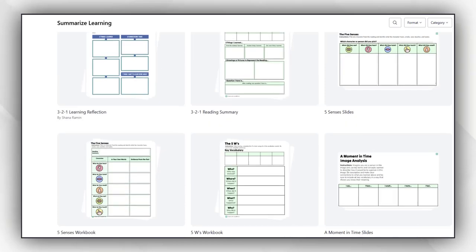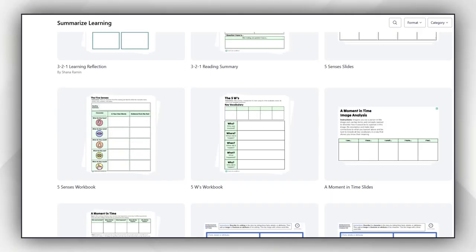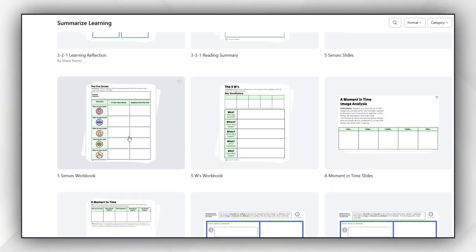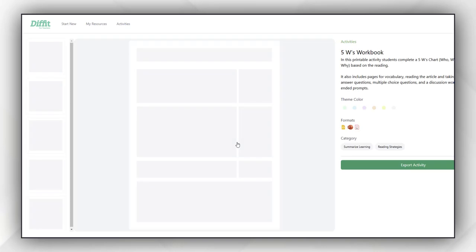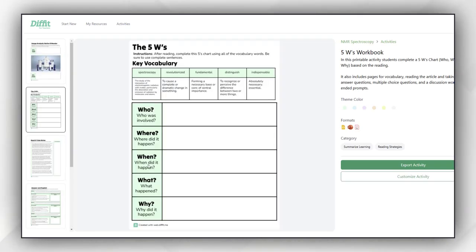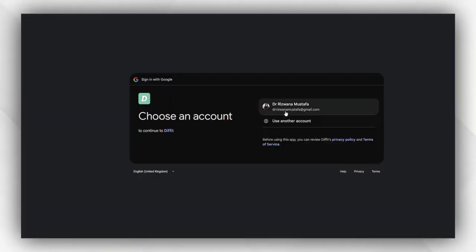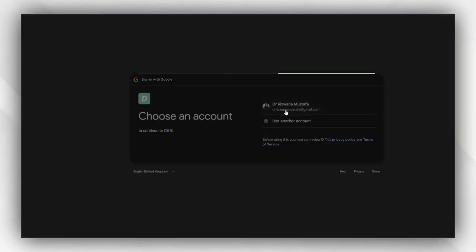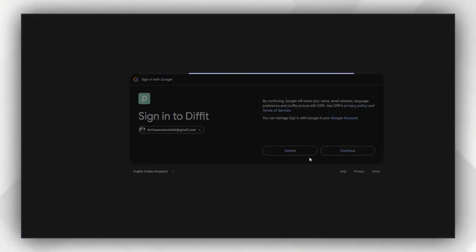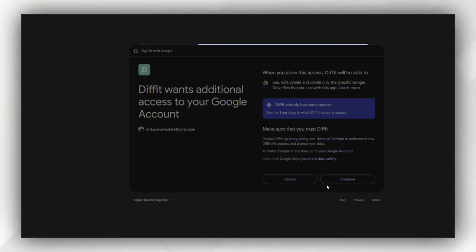Through these cards, you can prepare these kinds of assessment material by using different built-in templates. For example, this is a 5W's workbook in which you can explore any topic: why it is important, who worked on it.